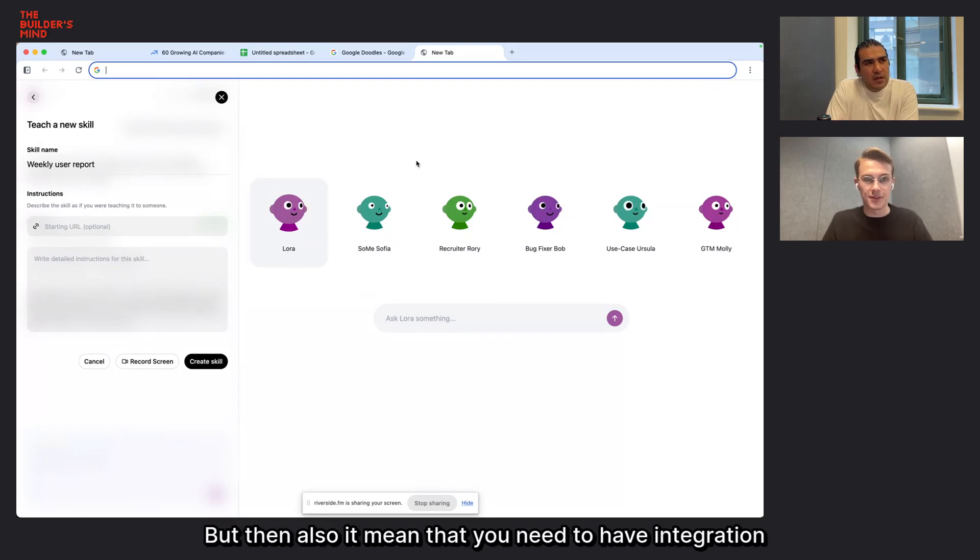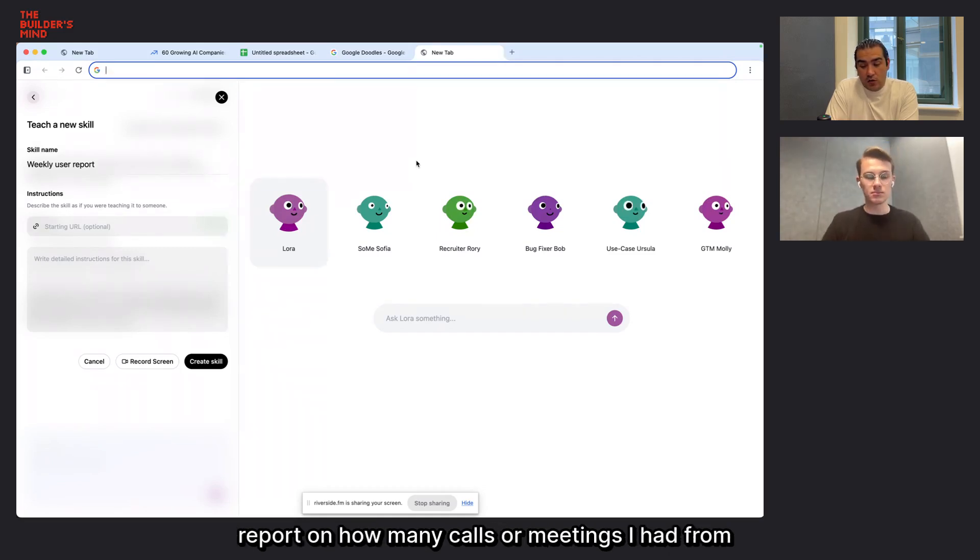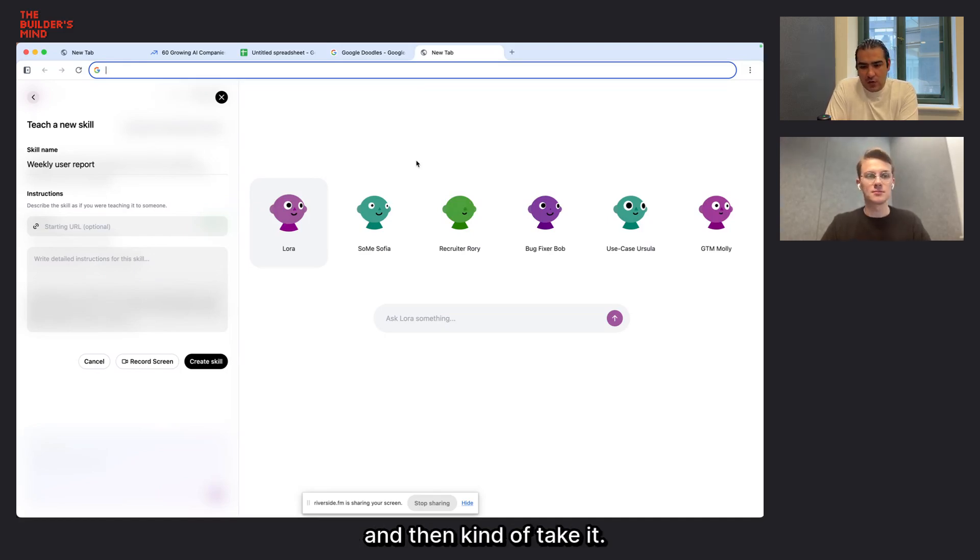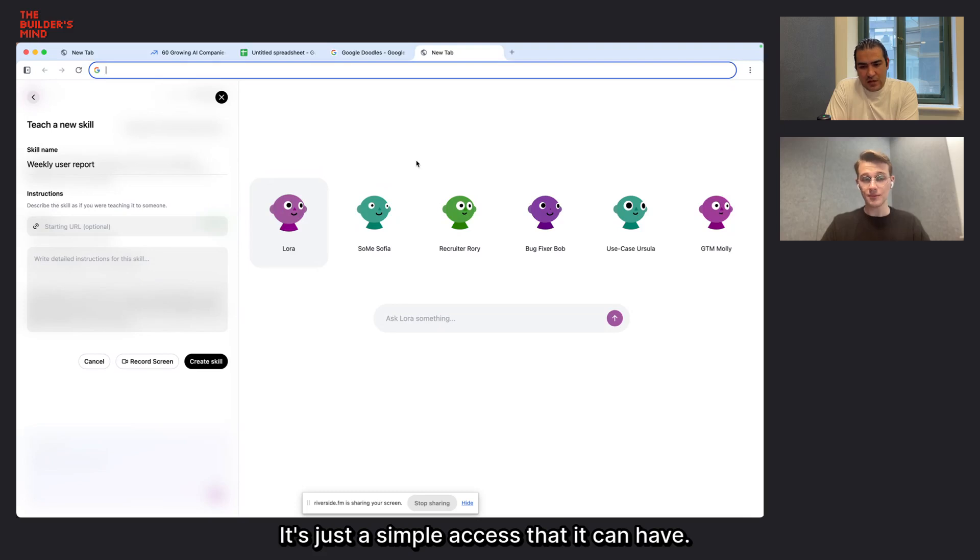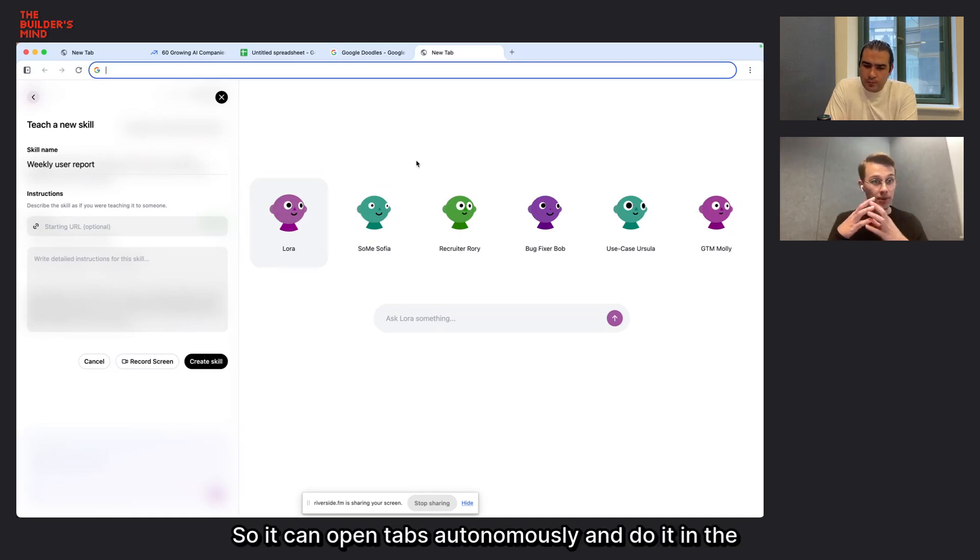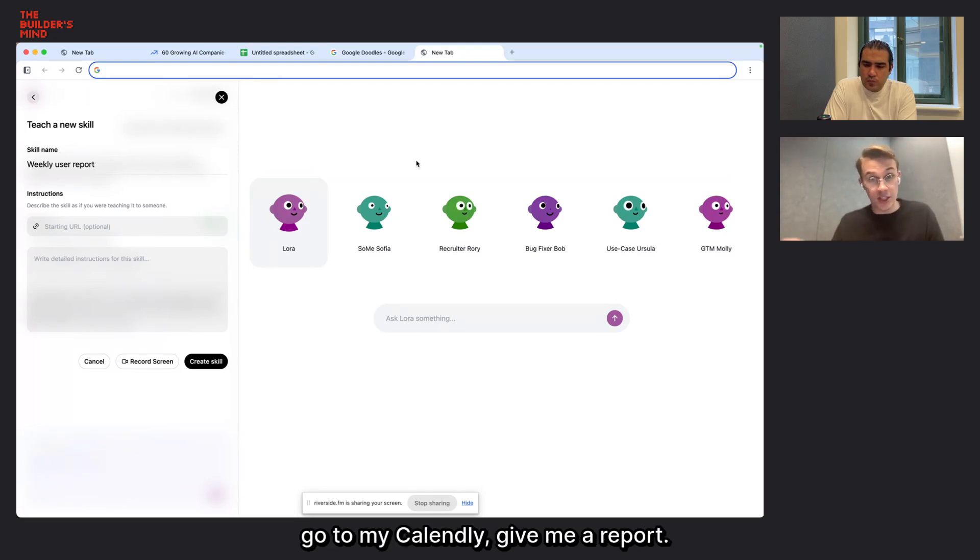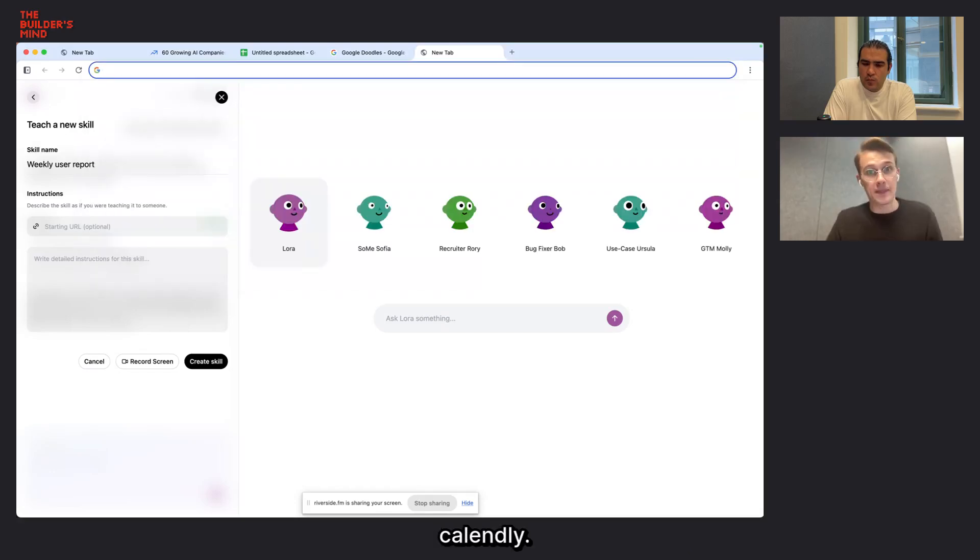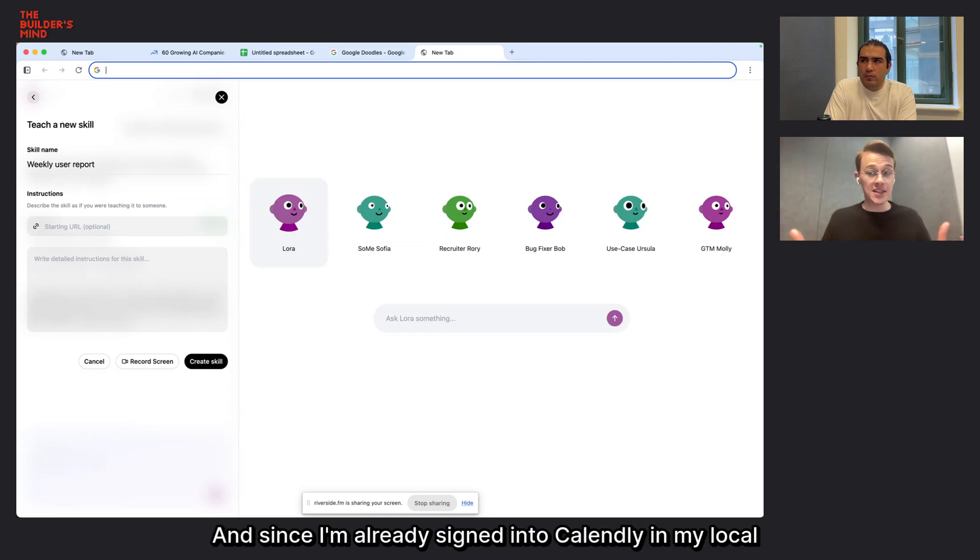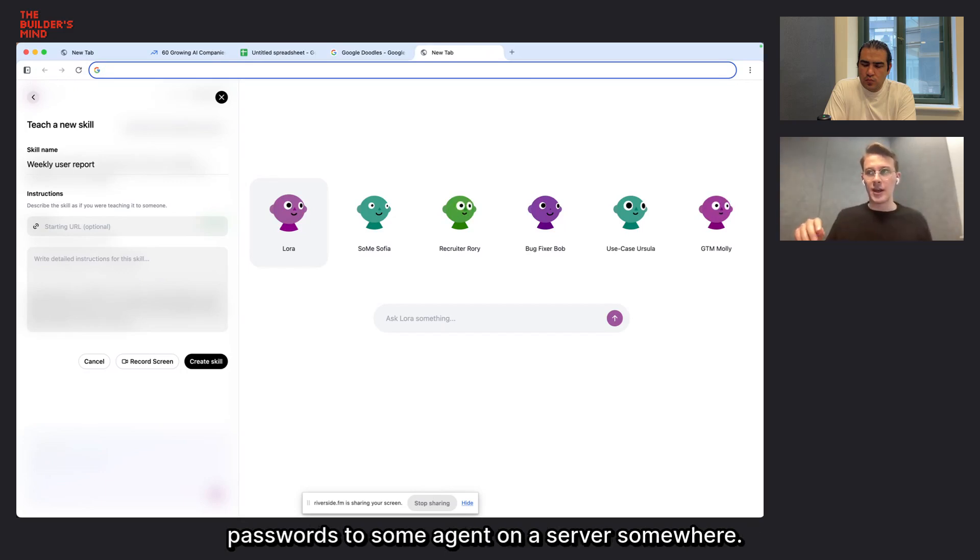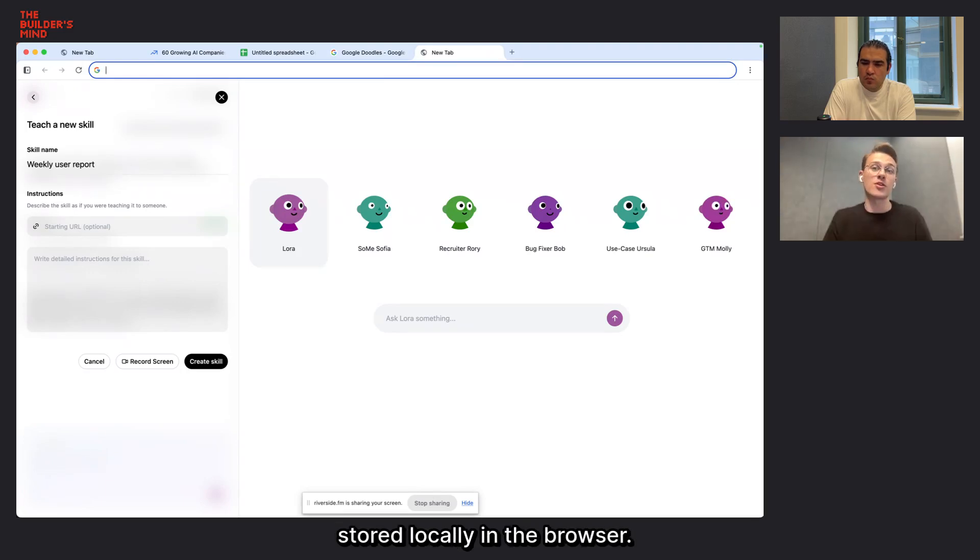And after I recorded my skill, she's going to think for a minute, and then she's going to learn how to do that based on me showing her exactly where to click. And that way I've taught my browser to automate tasks that I don't want to do. But then it also means that you need to have integration with so many other tools. For example, if I want my agent to do a report on how many calls or meetings I had from Calendly, so it'll just go check the Calendly, check my calendar. Or there's no integration needed. Your companions can visit any website that you can visit.